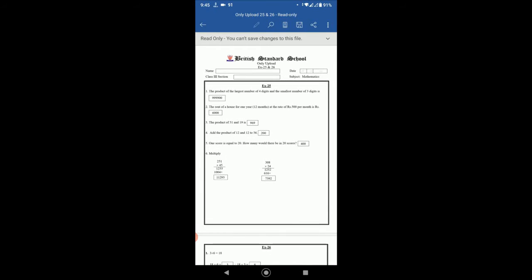And the smallest number of three digits is 100. So if you multiply this number by 100, then the answer will be 9999 and there will be two zeros added.